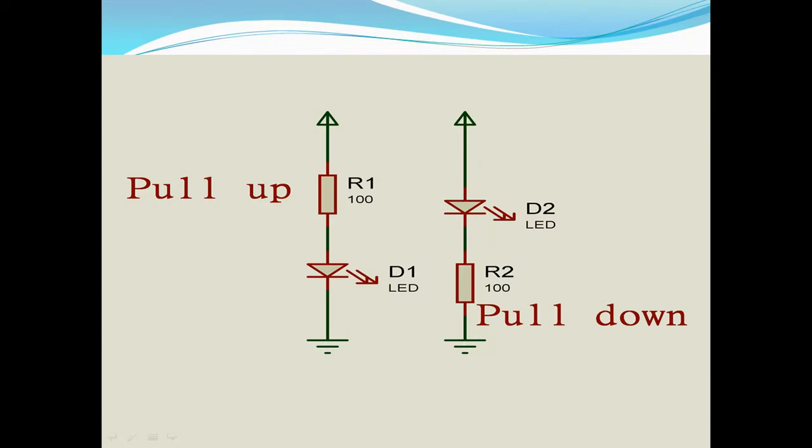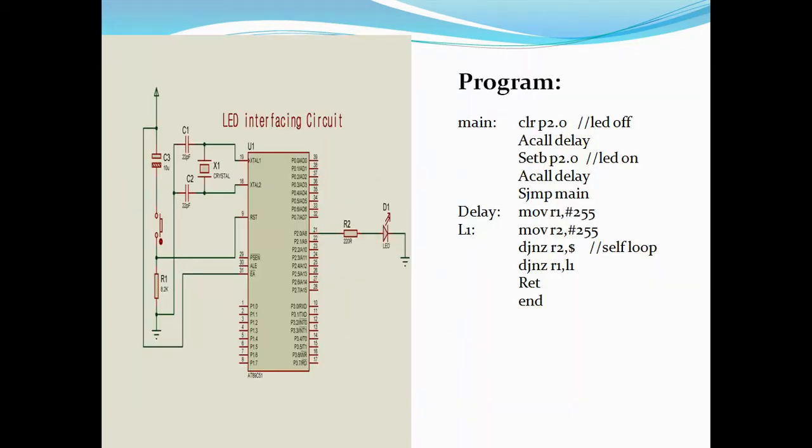Depending on the characteristics of your load and source, you have to use your resistance before or after. If your source voltage is more than load requirement, then you need to add resistor before. If source voltage is similar to your load, then you need to add resistance after.